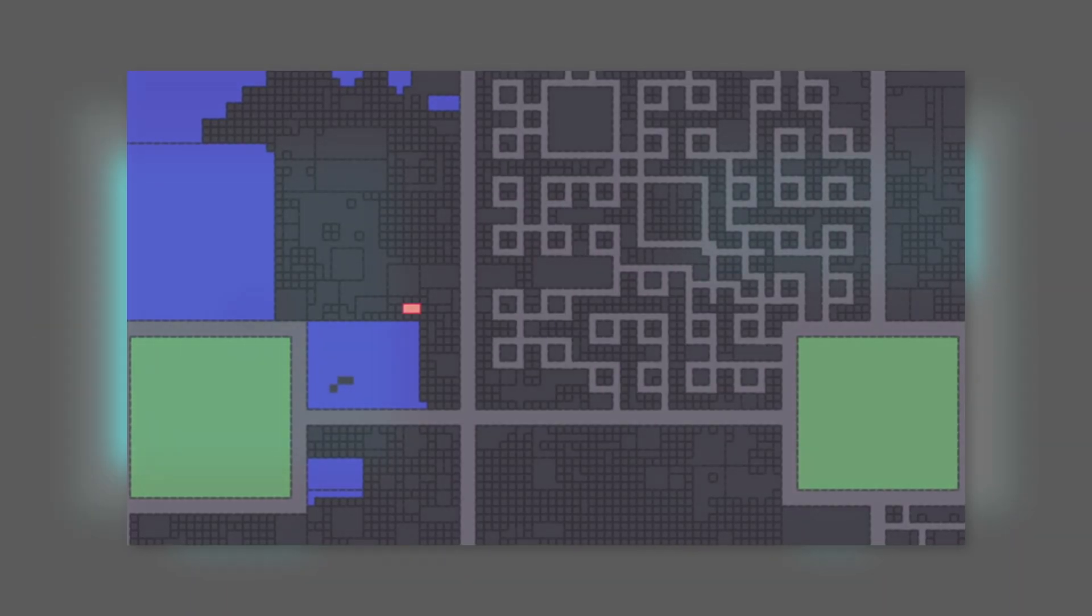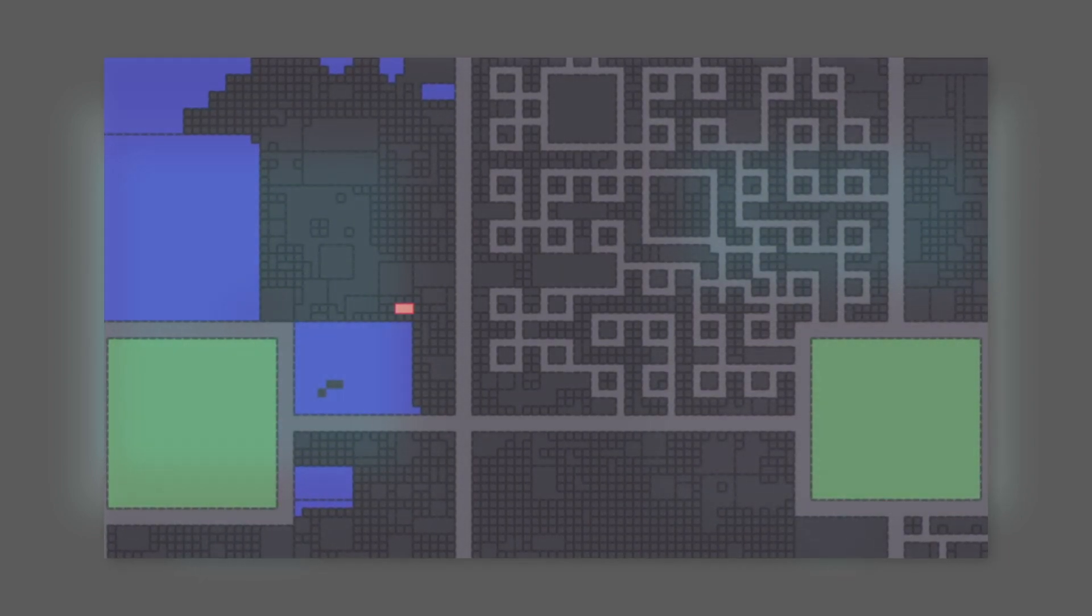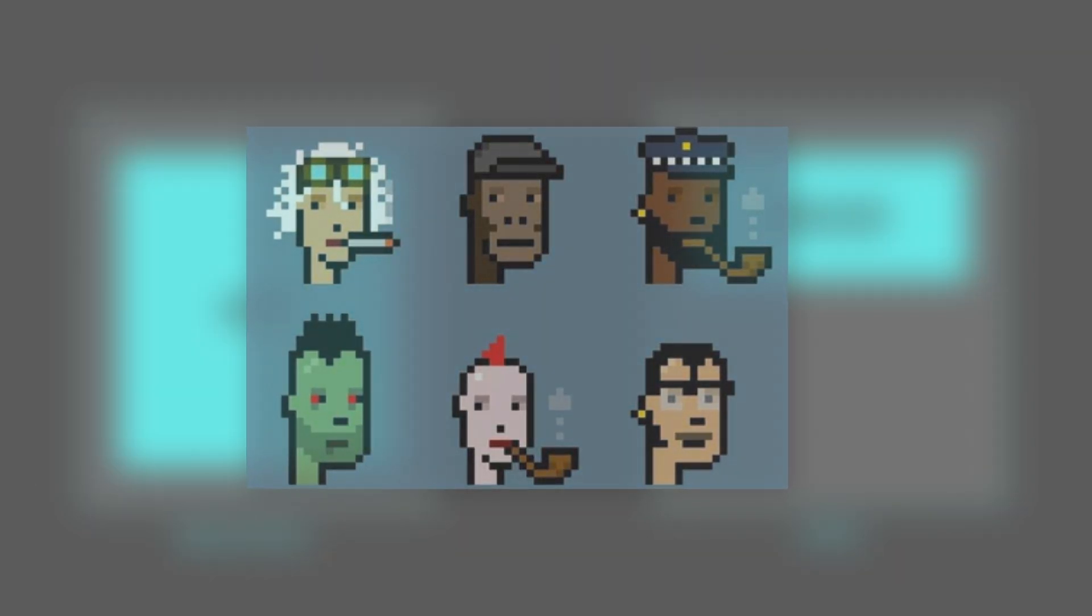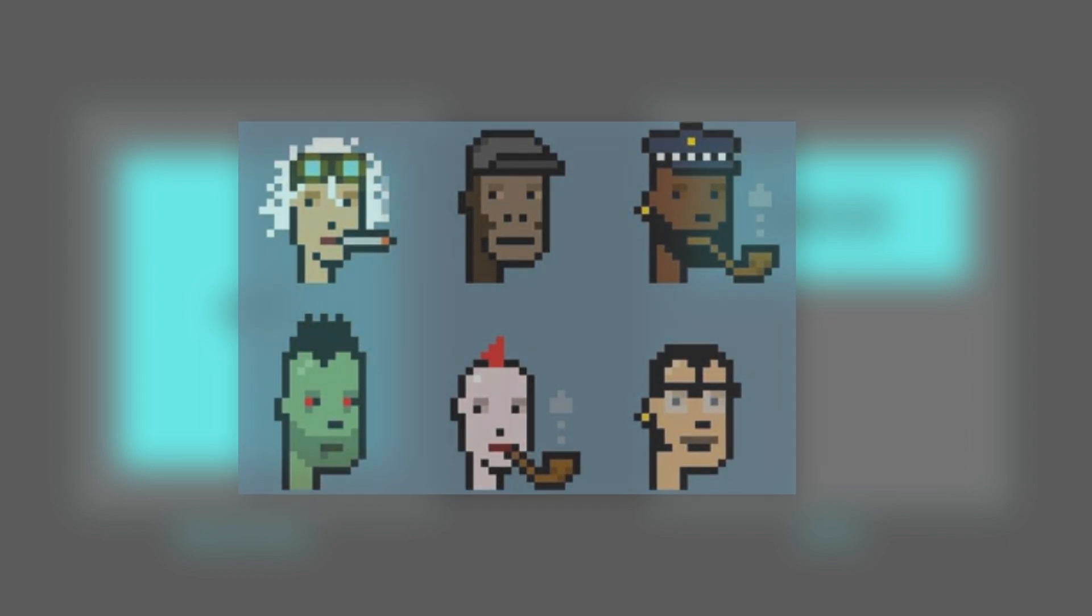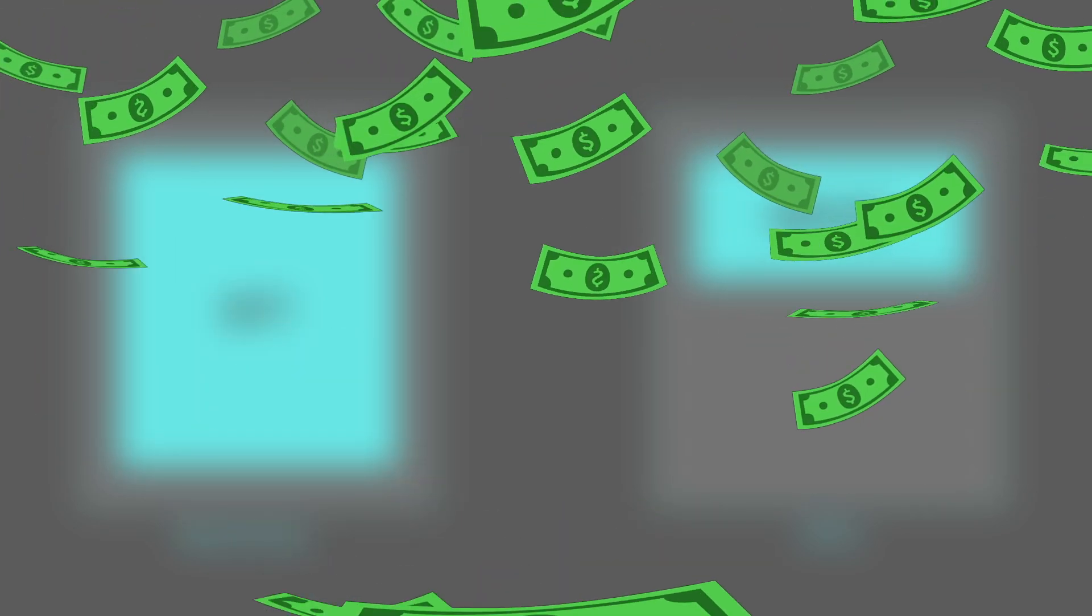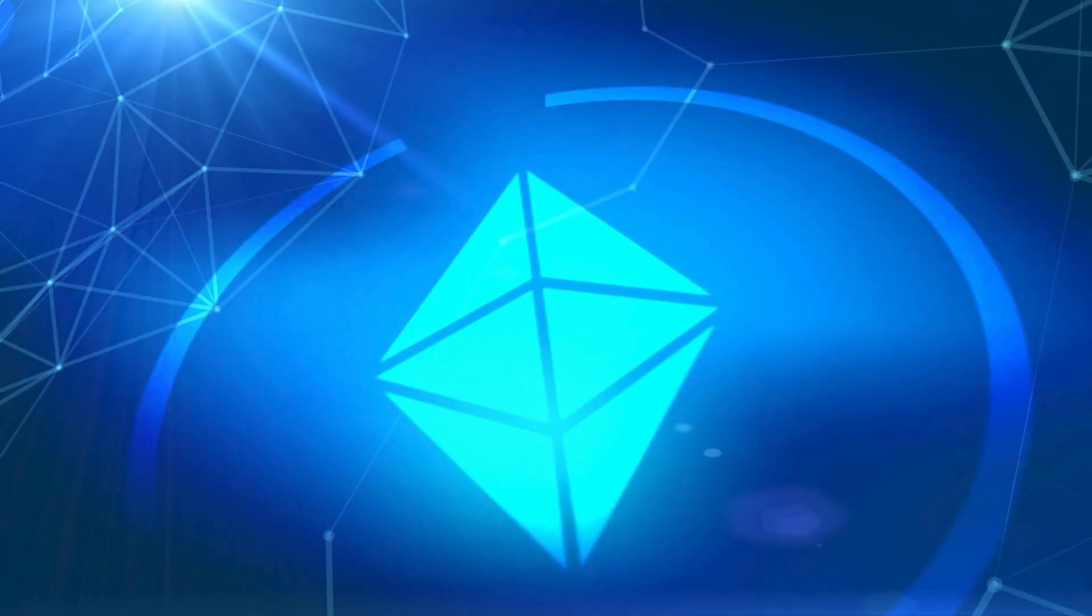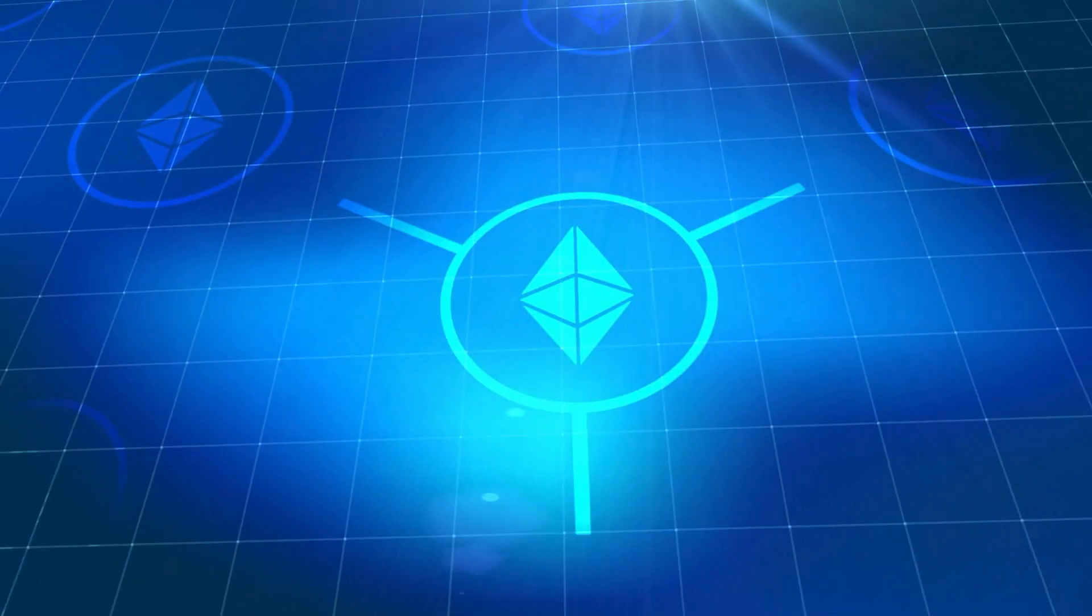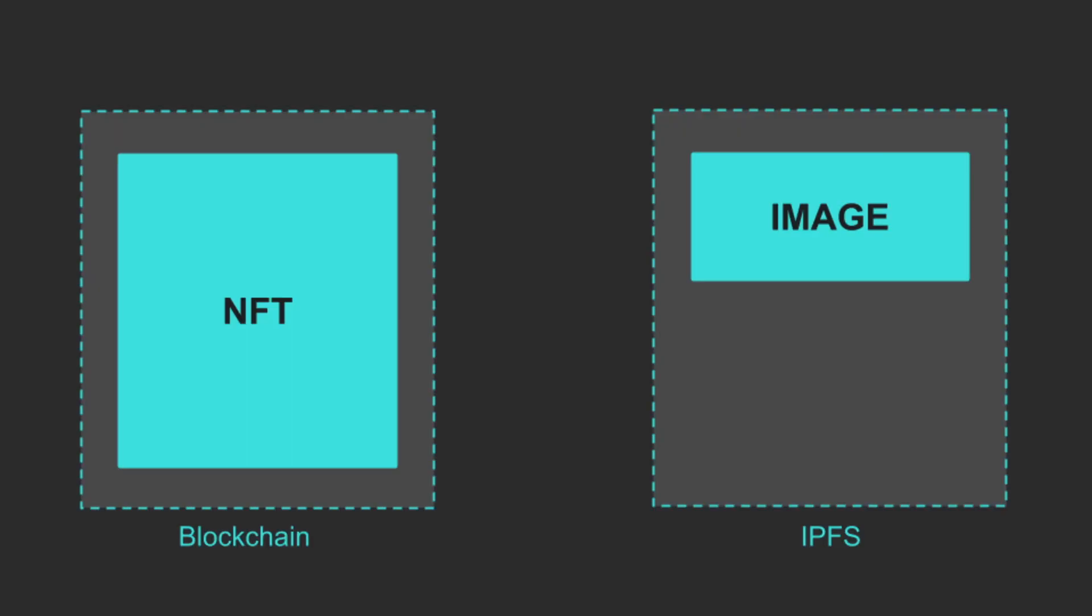For example, an NFT could be an in-game asset like a piece of land in a digital real estate game, or it could be a unique digital art similar to the CryptoPunks collection. Because it's too expensive to store images on the blockchain, we will store them off-chain. But we want to keep the NFT as decentralized as possible. That's why instead of storing the images on a centralized server, we will store them on IPFS. IPFS is a decentralized storage network, a bit like BitTorrent, but more legit.